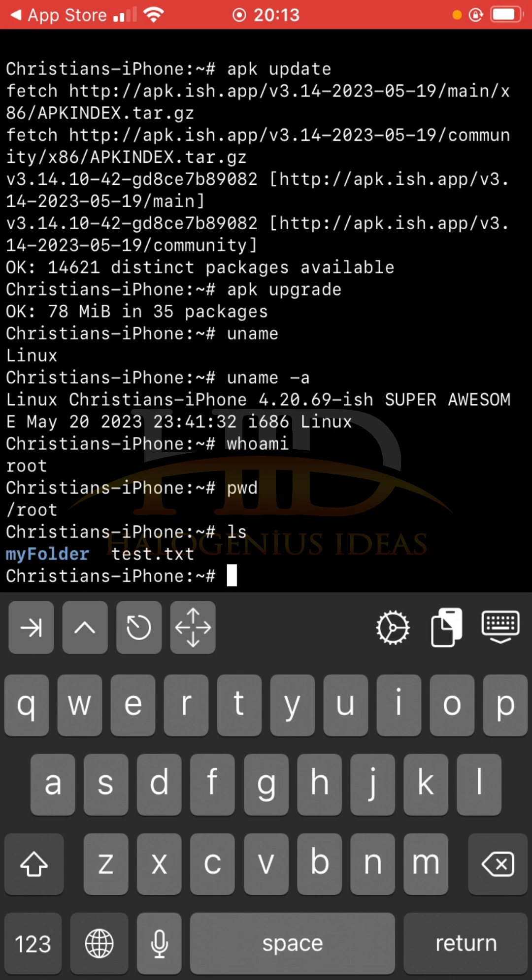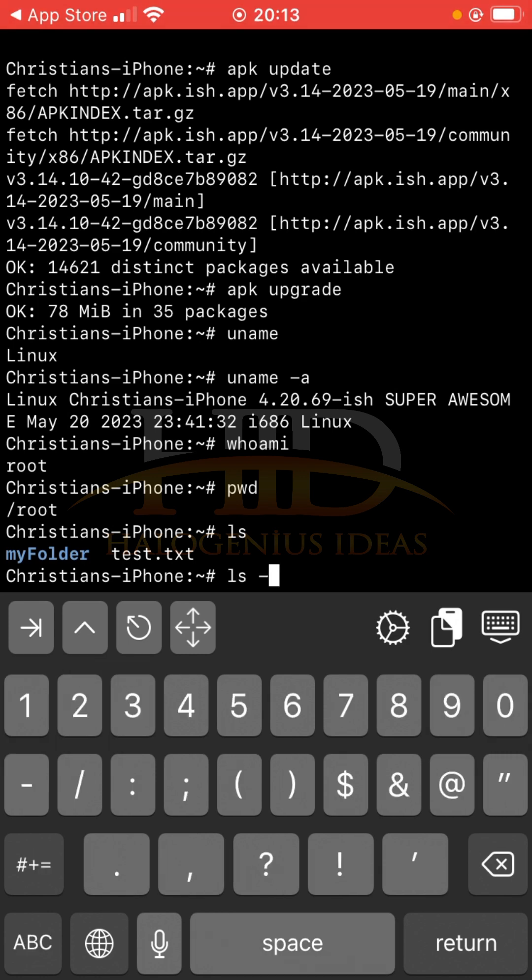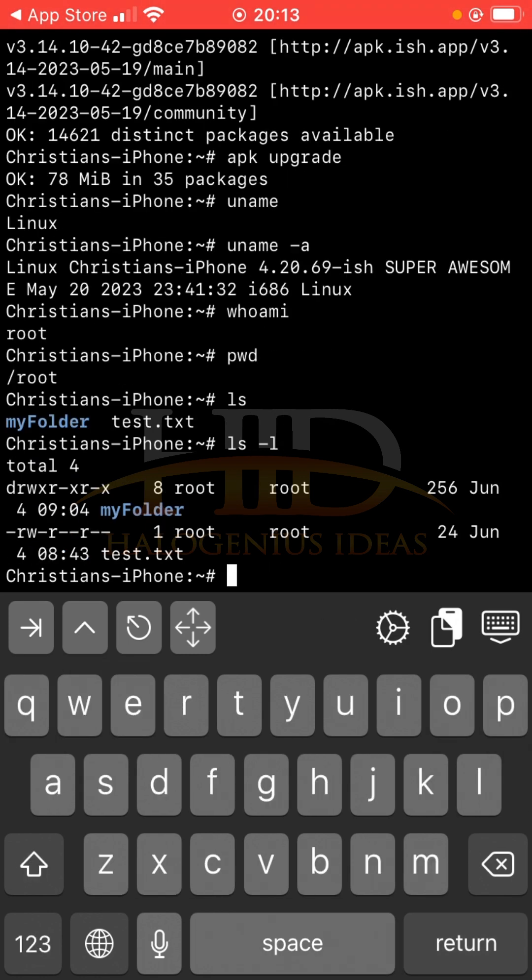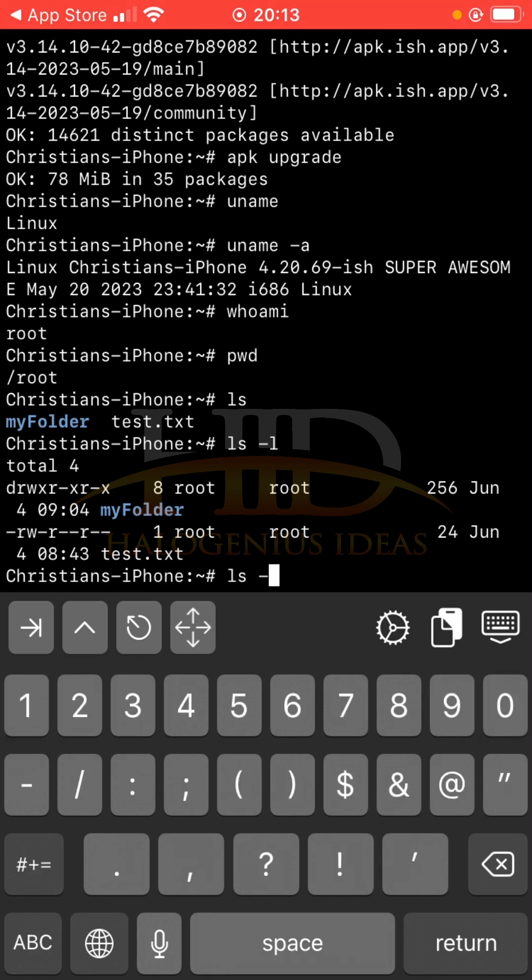If you want to get more information about the content of this particular directory, you can pass the -l flag. So ls you pass the -l flag and you see I have more information about the user, the permissions and all that.